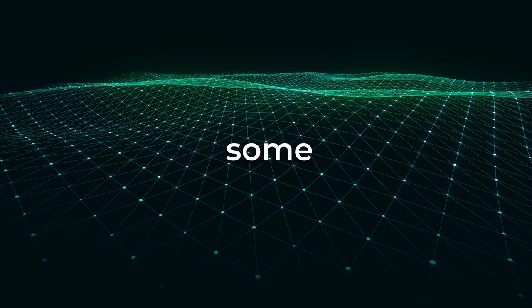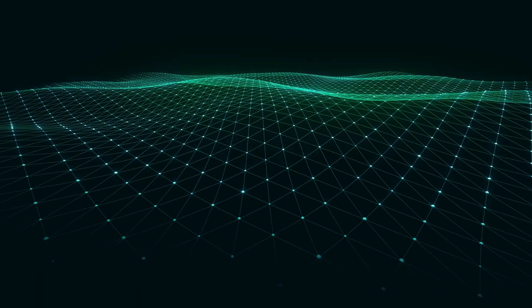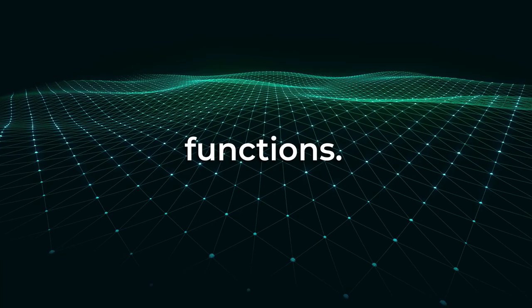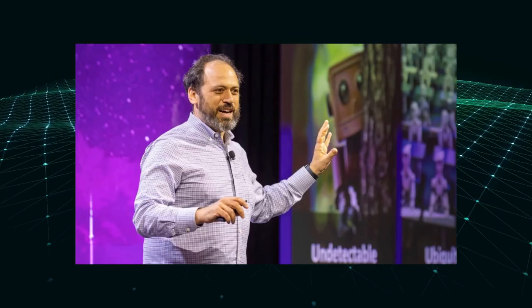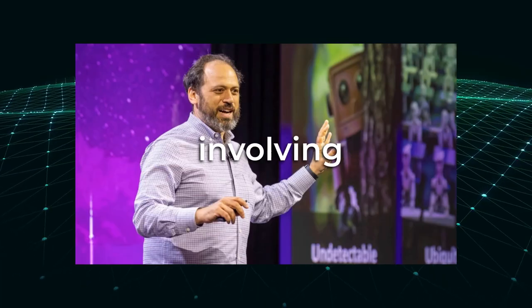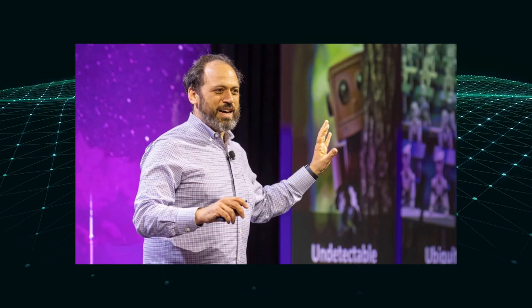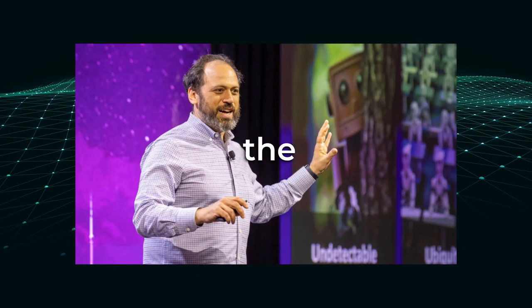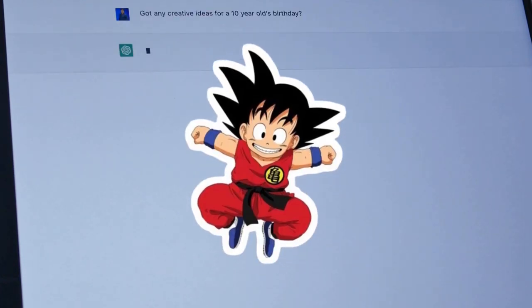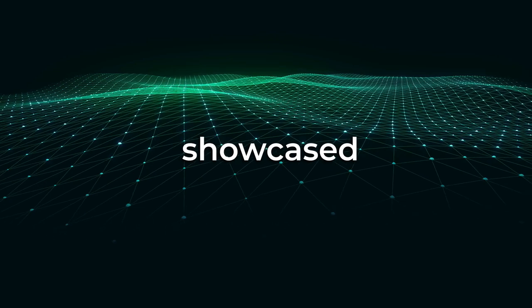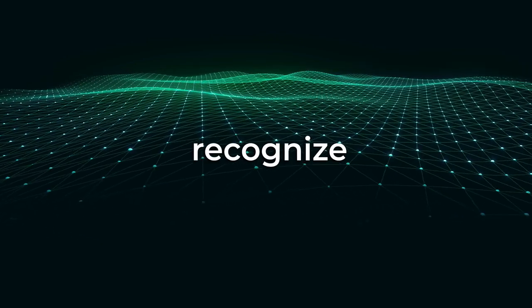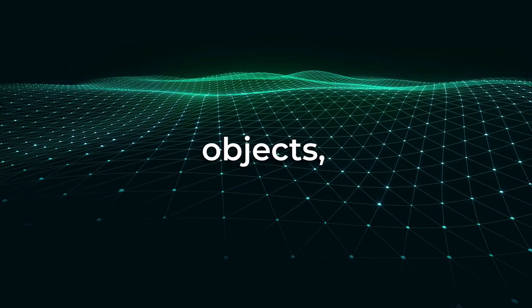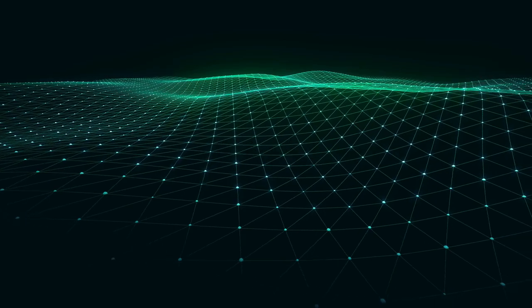Let us now explore some examples of GPT-4's image capabilities and how it functions. Reddit user Ethan Mullick shared an intriguing demonstration involving an image from Reddit itself. By asking a simple question about the image, GPT-4 accurately identified the objects, including a Dragon Ball Z sticker, and provided a detailed response. This showcased GPT-4's ability to recognize and analyze not only the main objects but also subtle details within the image.